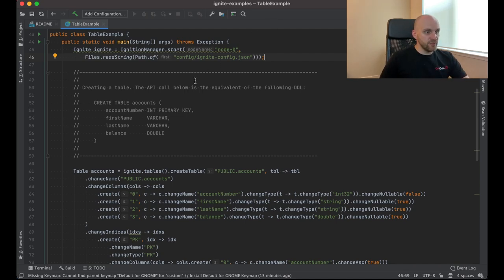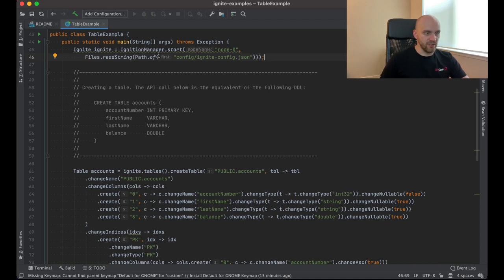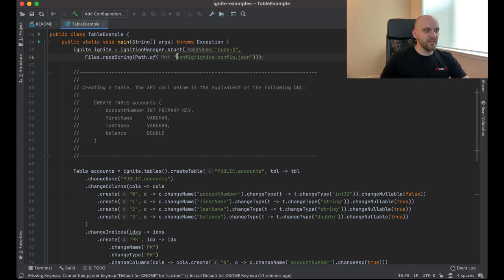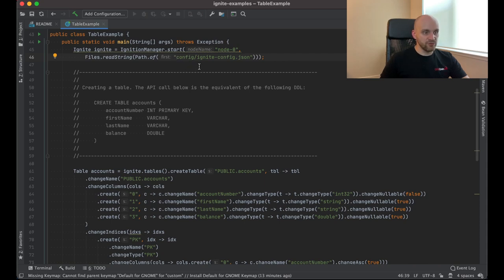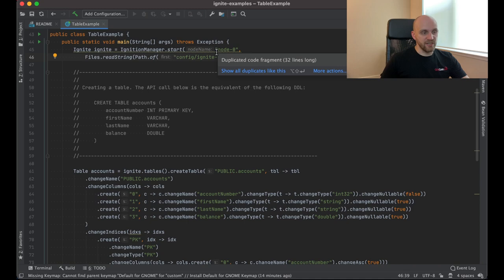So let me go through this example to show you the steps you need to do to create a table and to insert some data and then to read some data. So the first step is to start a node. This will simply connect to the cluster that we already have. And we're using the same configuration file, which we used for the nodes that we started from the terminal. And we also use a different name, which has to be unique for every node.